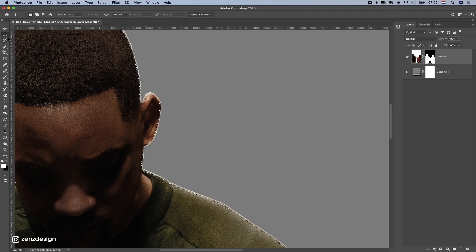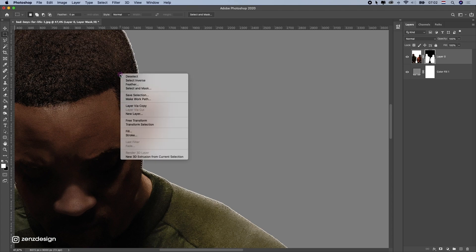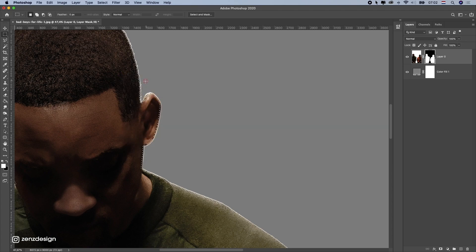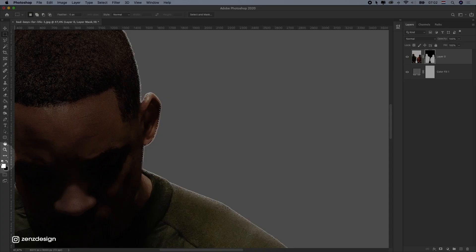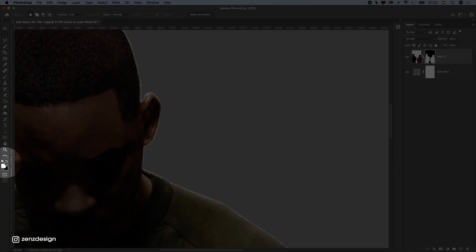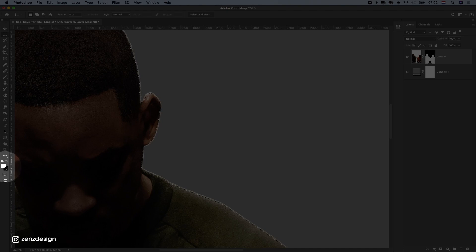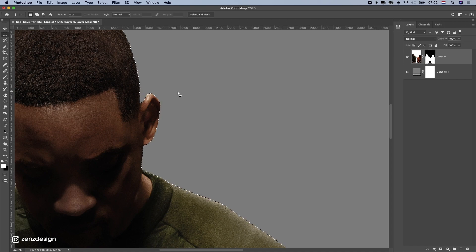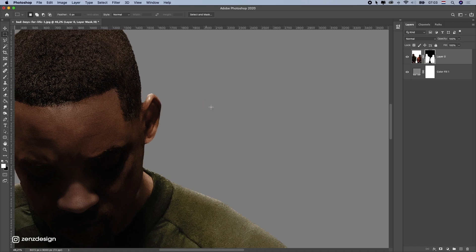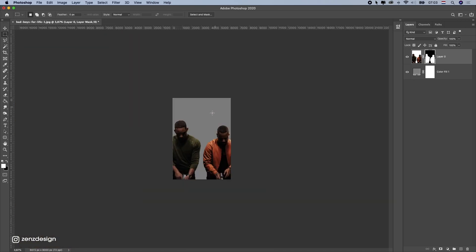After that, click on the mask again. Select right mouse, and select inverse. And now, you can just press. Make sure this is white to black. If you don't have white to black, press D on your keyboard. And after that, just press Command or Control backspace. So, you get rid of that white light.